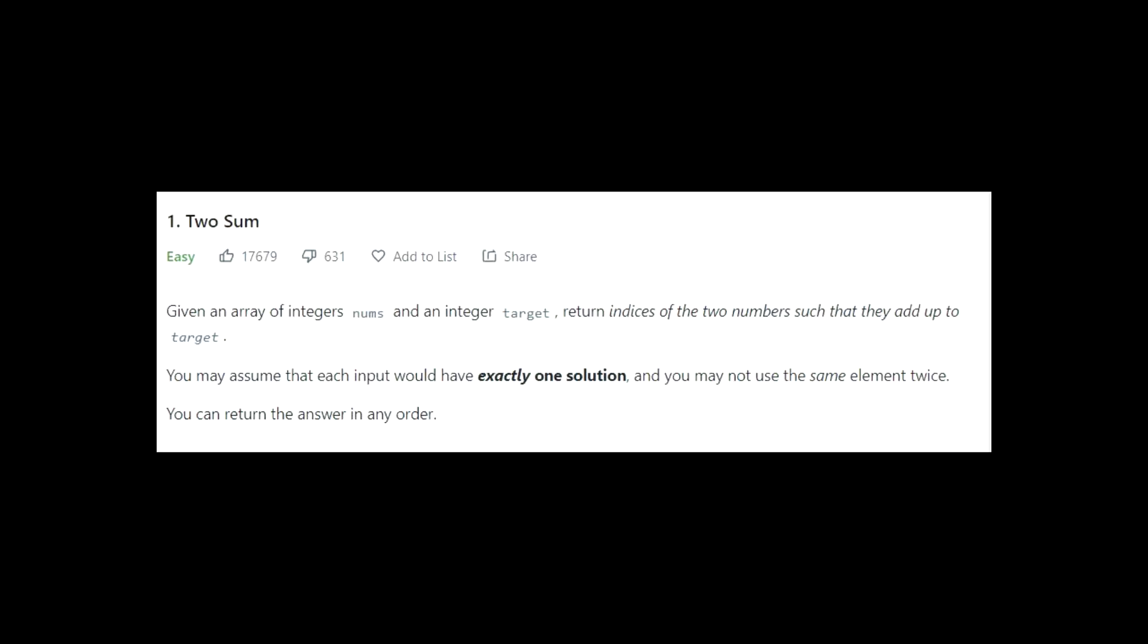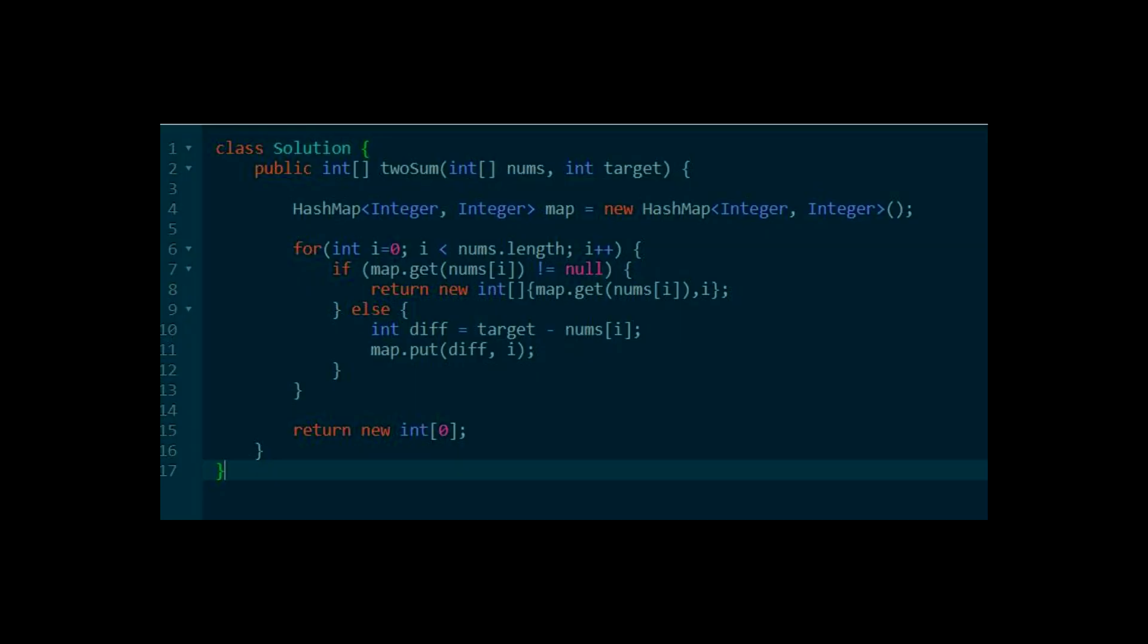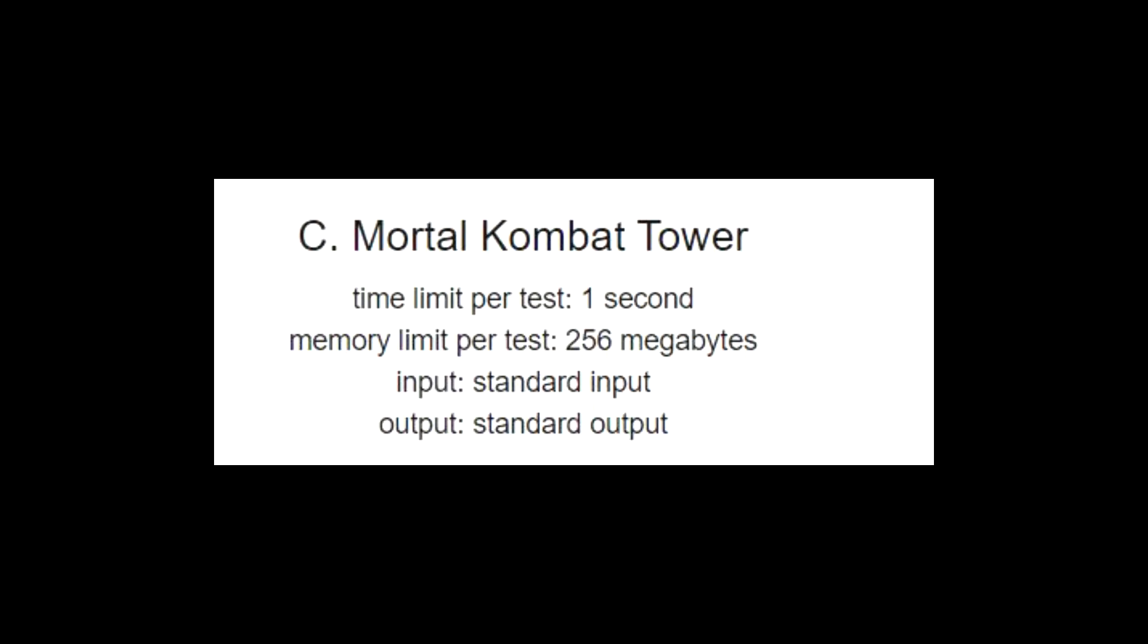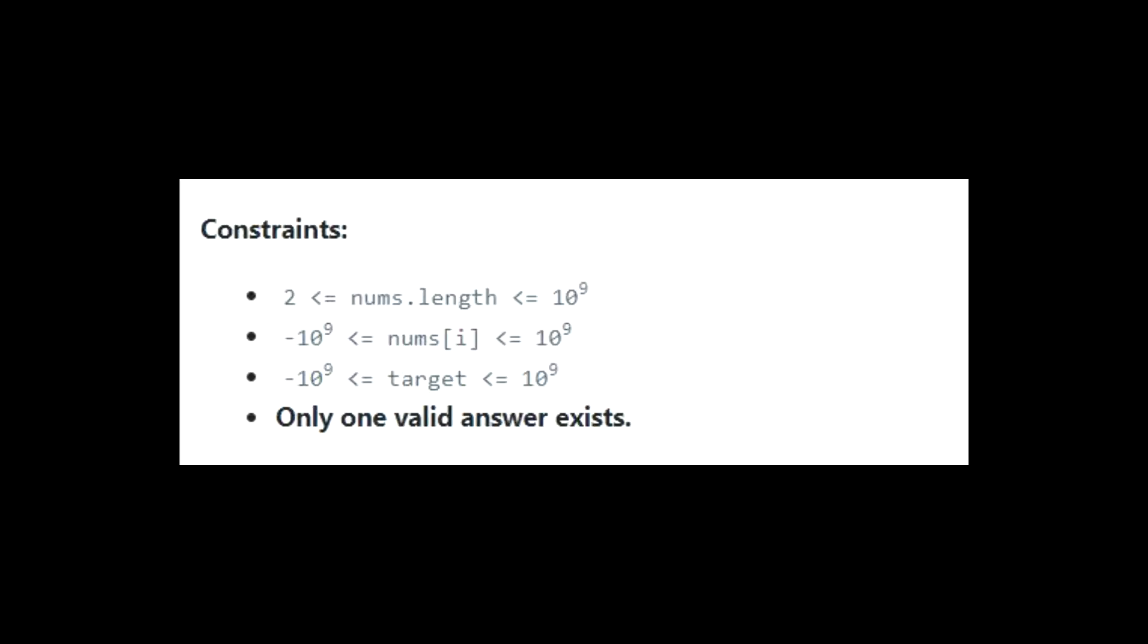Number 3, constraints. So far, you have understood you only need to write code to generate the output based on the input. But there's more to it than that. Once you submit your code, your code needs to work for a number of test cases and it needs to do that in a specific time limit and within a memory limit. There is a section called constraints that look like this.